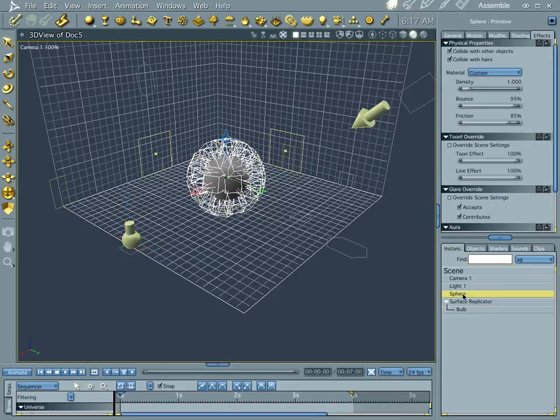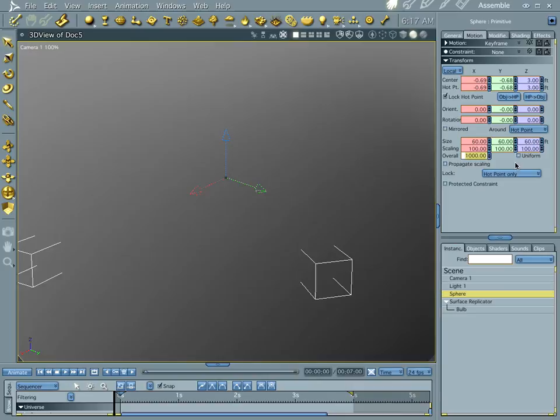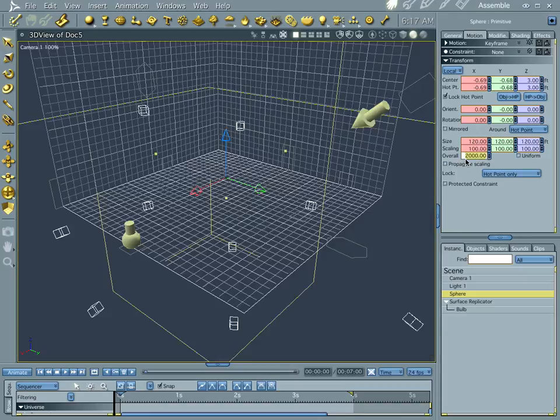Let's go into our sphere, let's go to sphere motion, and let's drag that up to 1,000. Let's drag it up to 2,000. There we go.